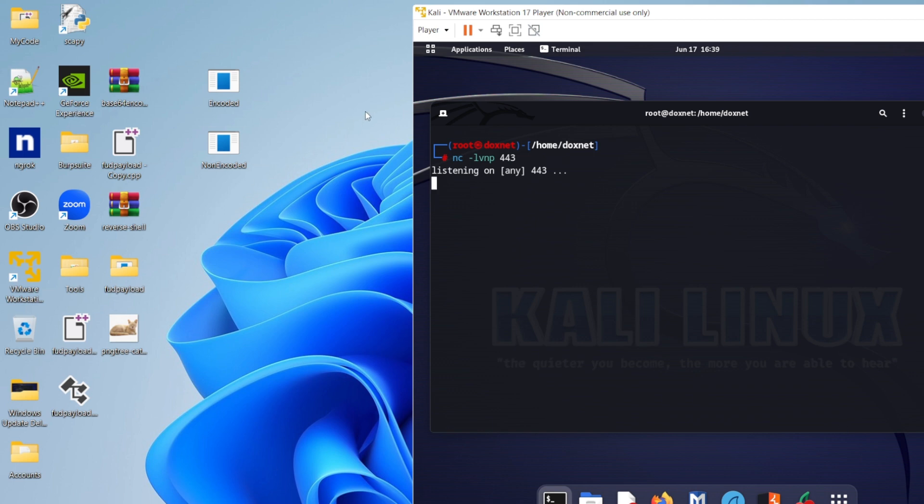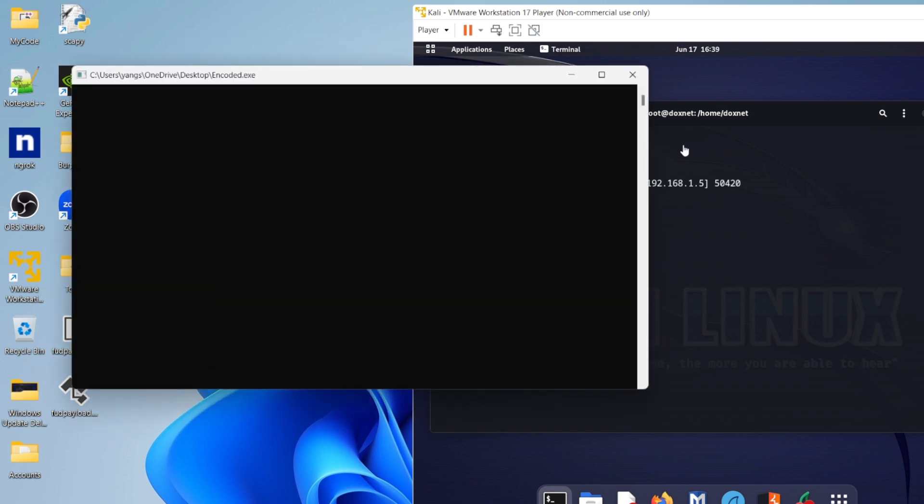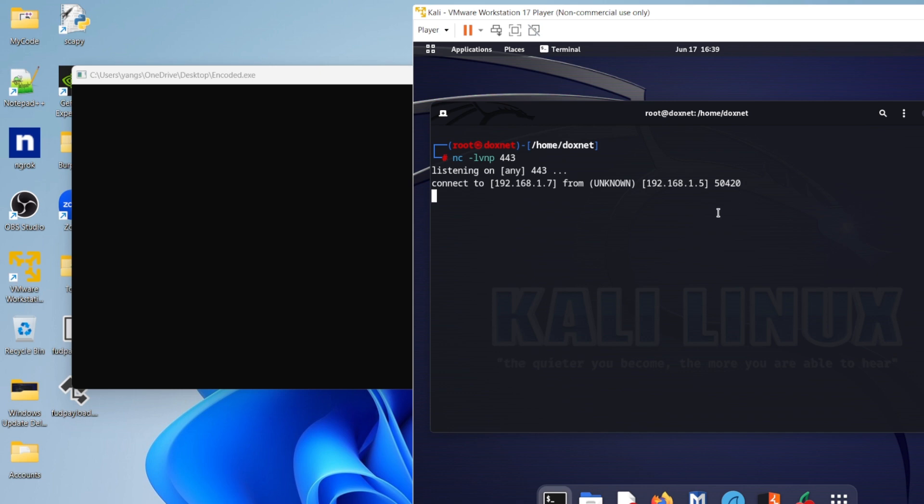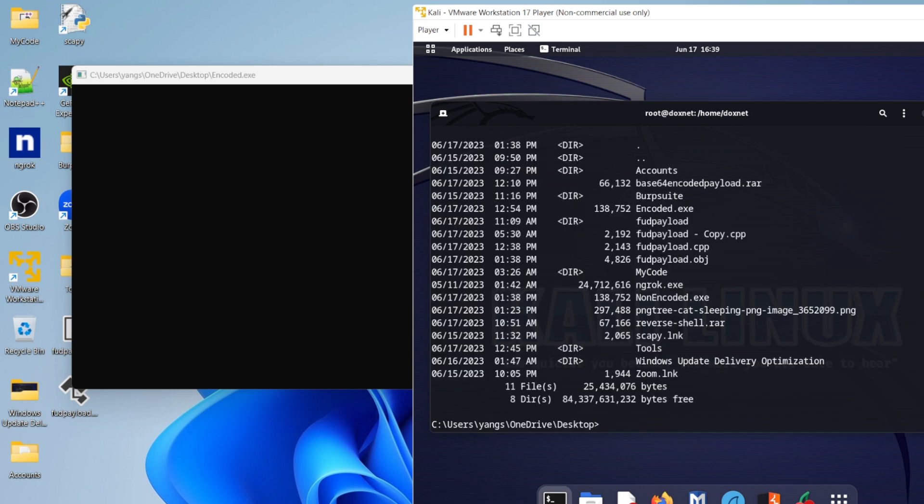But what will happen if I execute the encoded one here? As you guys can see, the connection comes and I have connection to the system and have full control.